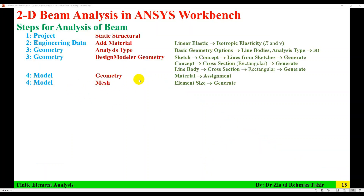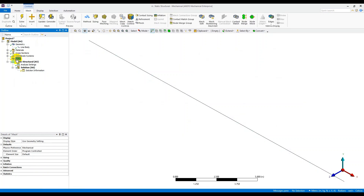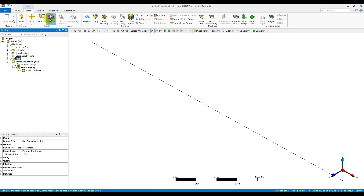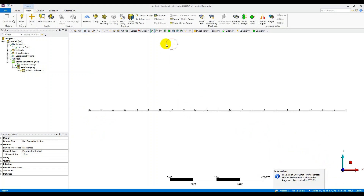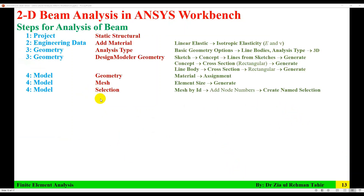The next step is meshing. In the Model, click on Mesh. First go to Home and change the units to the standard system. Set the element size to 1 meter, then click Generate Mesh. The mesh is generated. You can see all the nodes distributed along the beam. The mesh with an element size of 1 meter is now created.